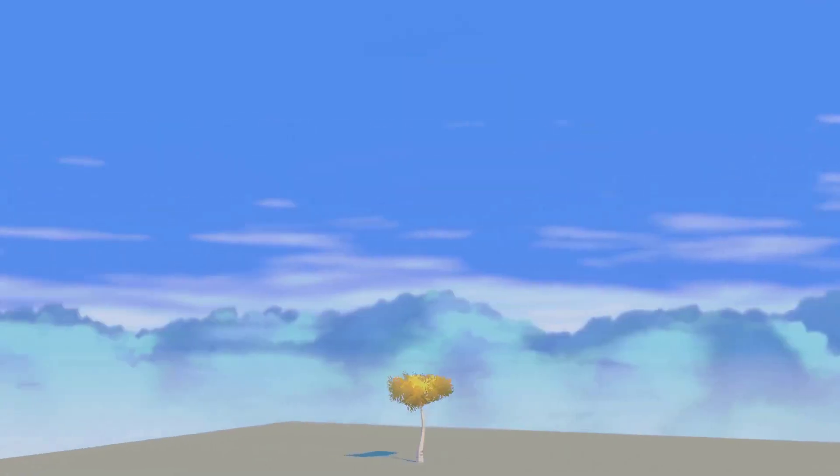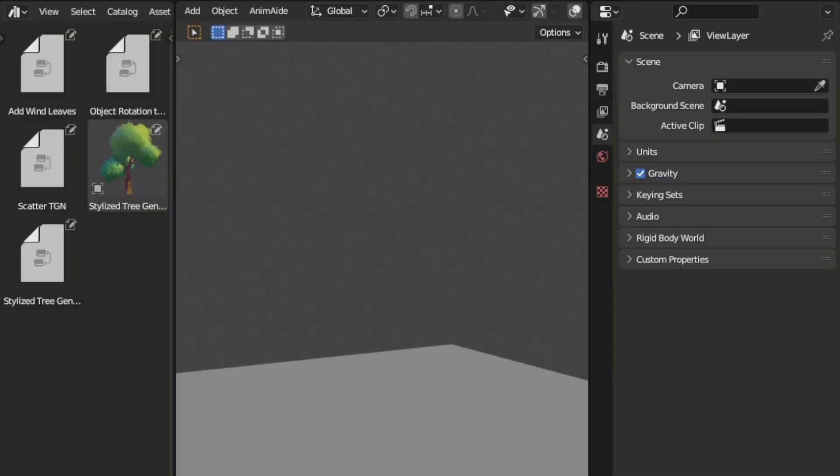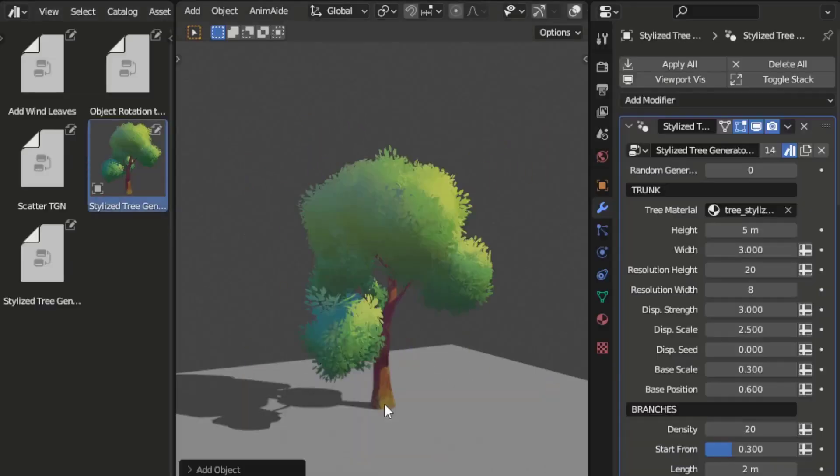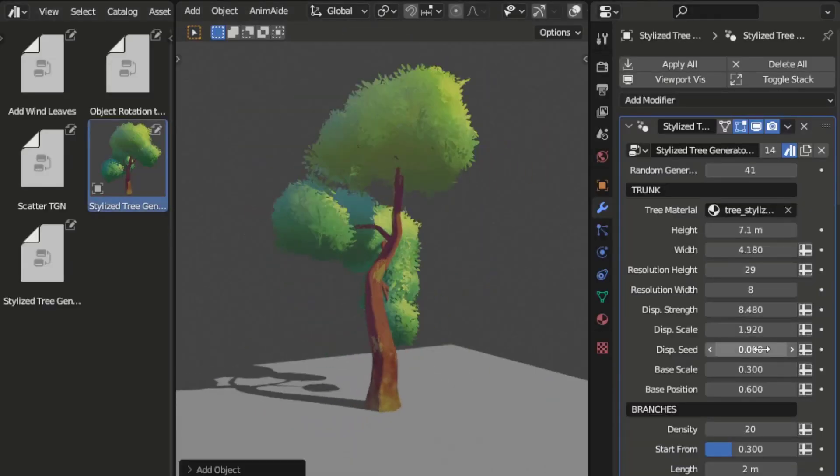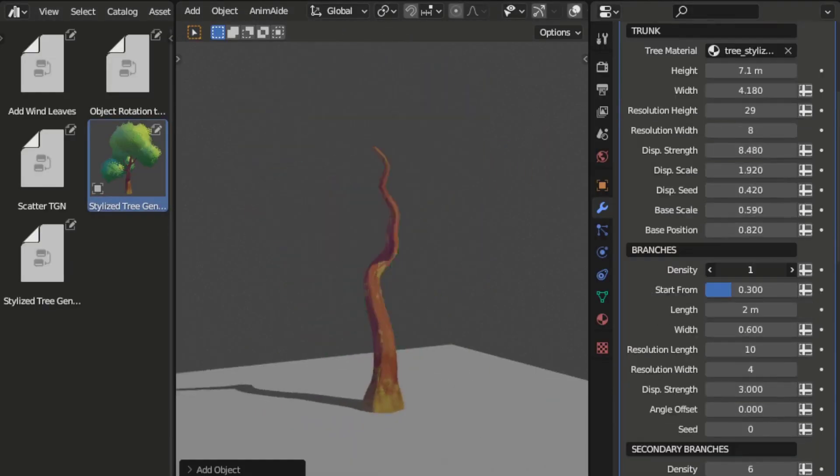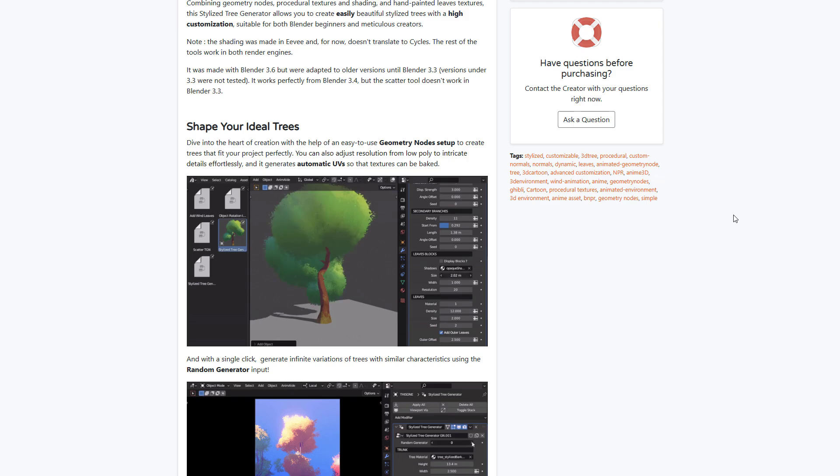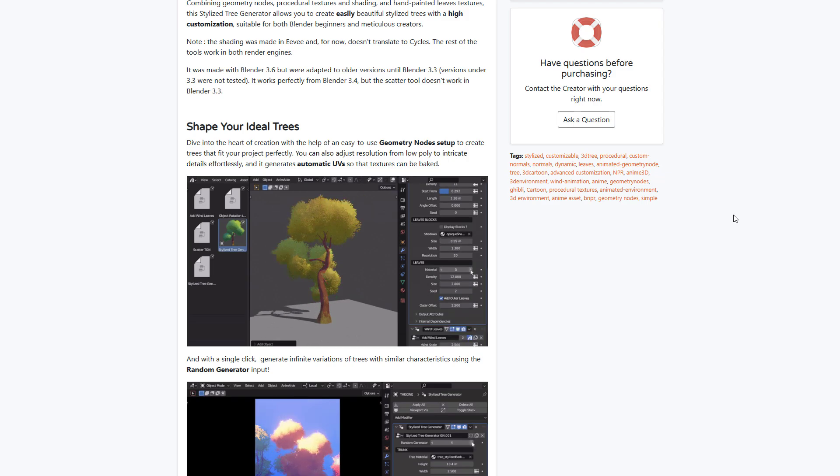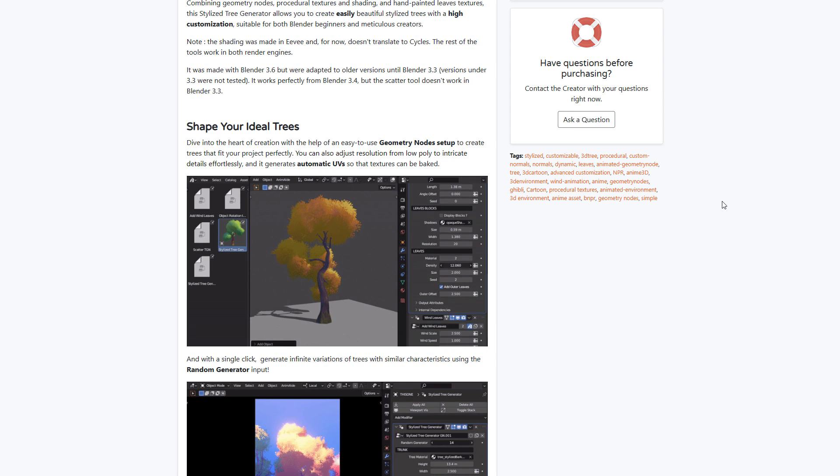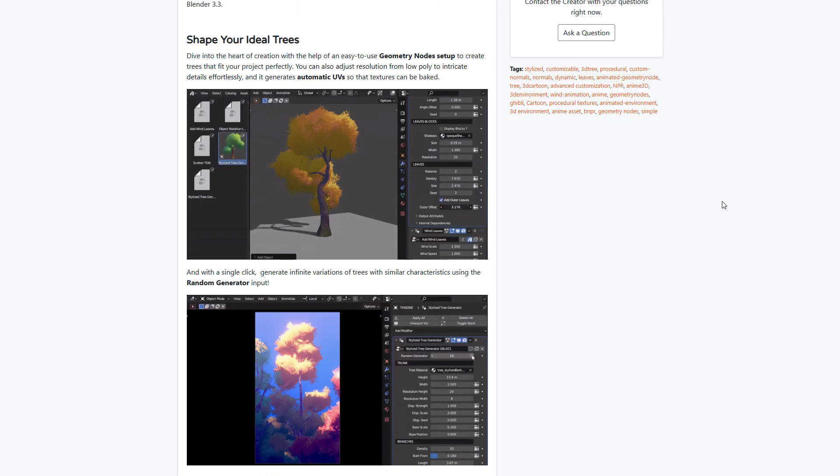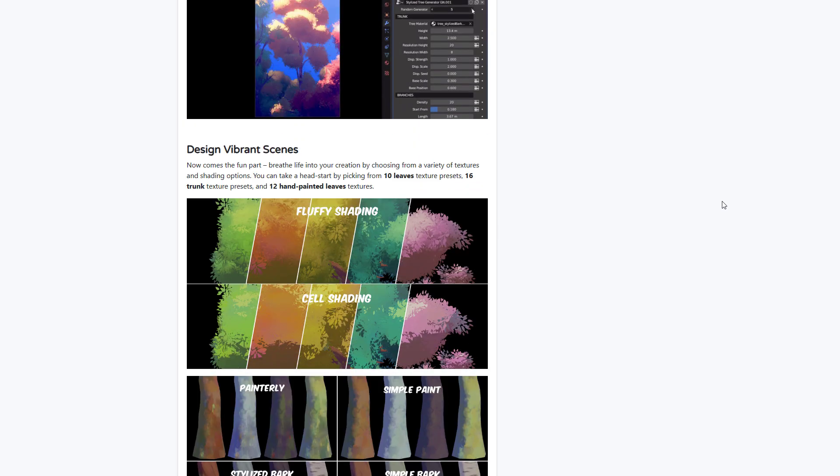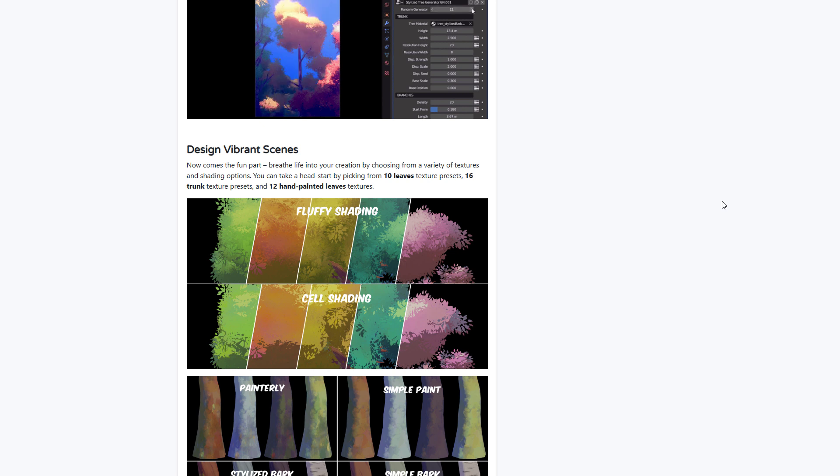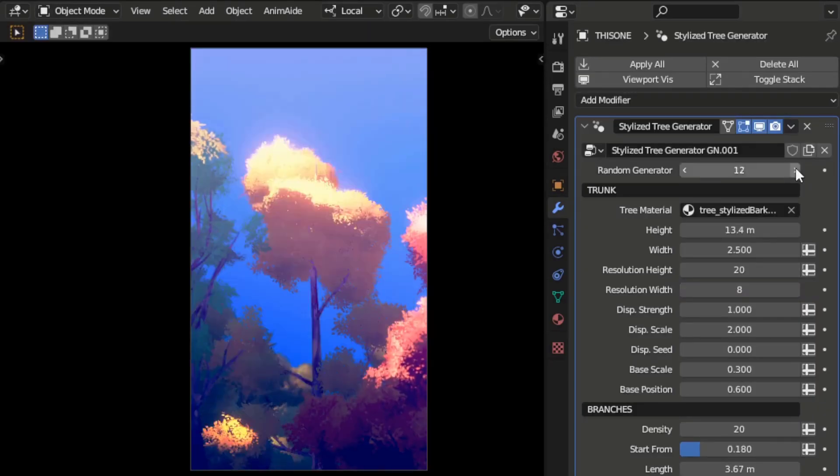And if you've always wanted to make stylized trees, then the Stylized Tree Generator from re is a very interesting one. This allows you to create beautiful stylized trees by using geometry nodes as it helps you to effortlessly make these things super easy. You can generate automatic UVs and can bake them to the model that you're working with.